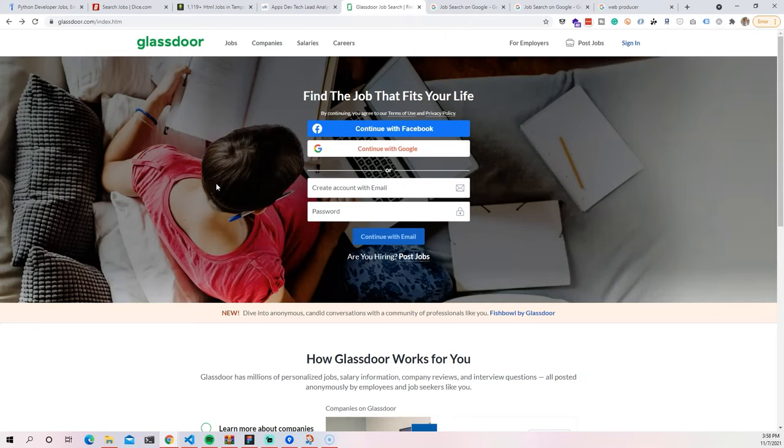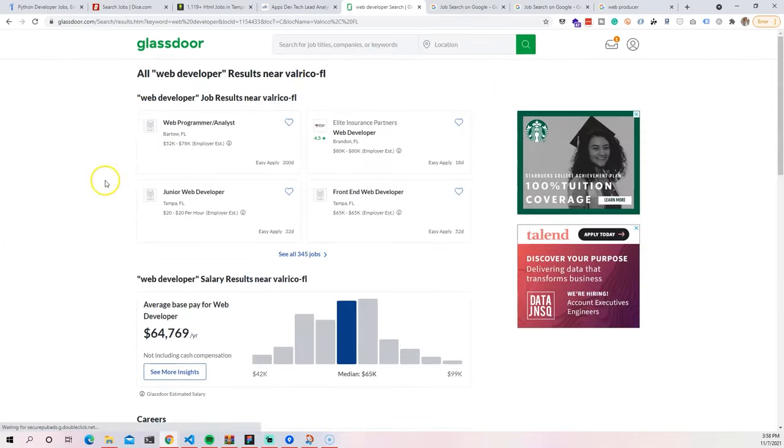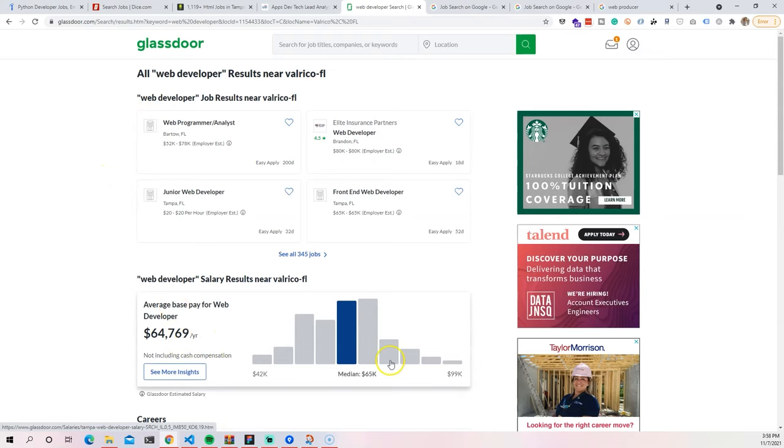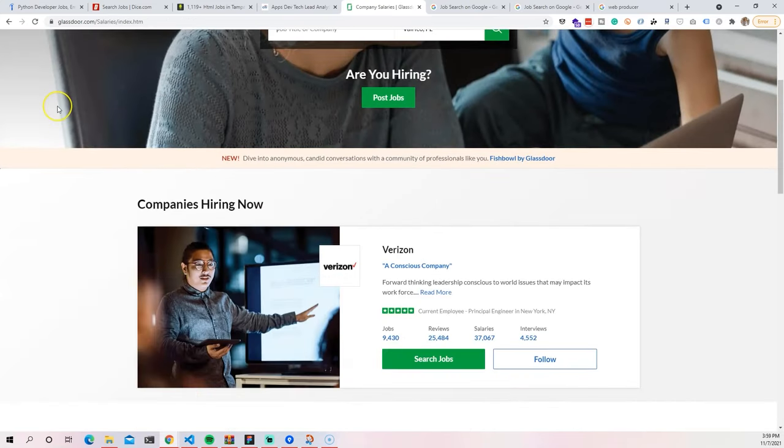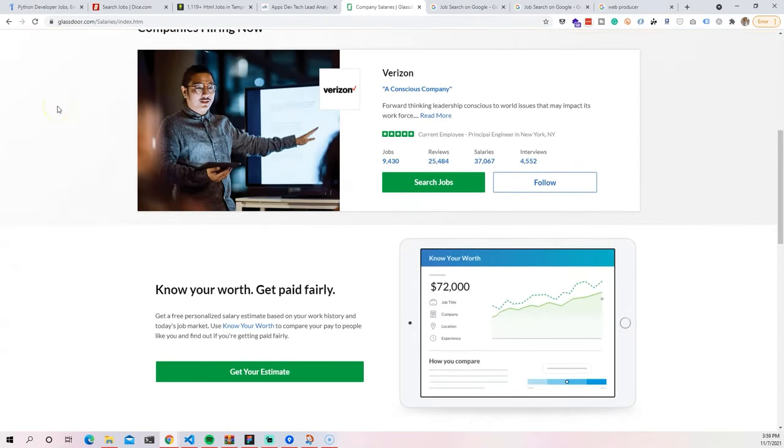The next one that we have is glassdoor.com. Glassdoor is really cool because what it allows you to do is to search for jobs, but then you could also see how much people are getting paid in that same position that you're going for, and maybe get a review of the company. It gives you a salary range, and also you could see reviews of the companies.